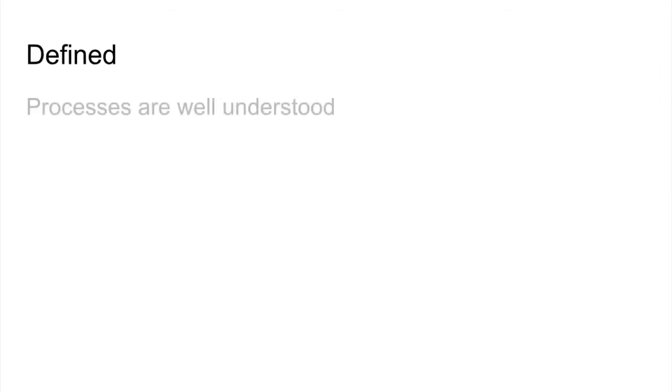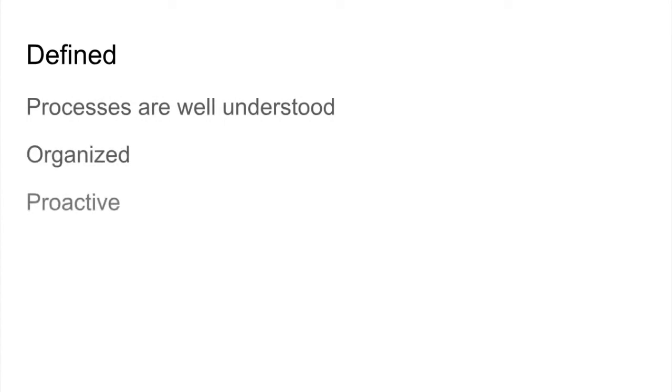At the defined level, processes are well understood. They're organized, and they are proactive.